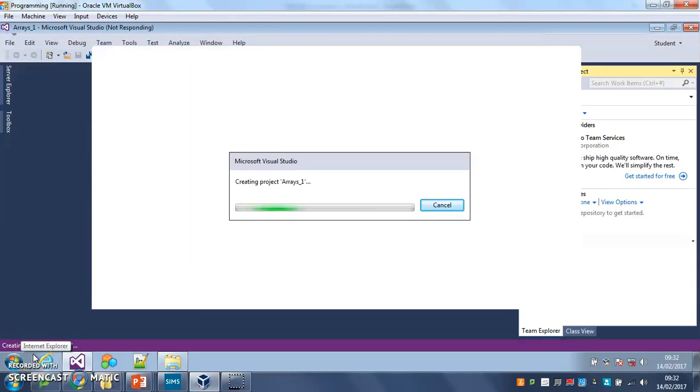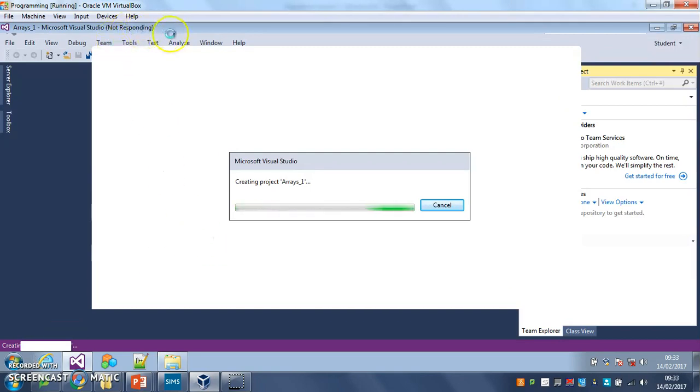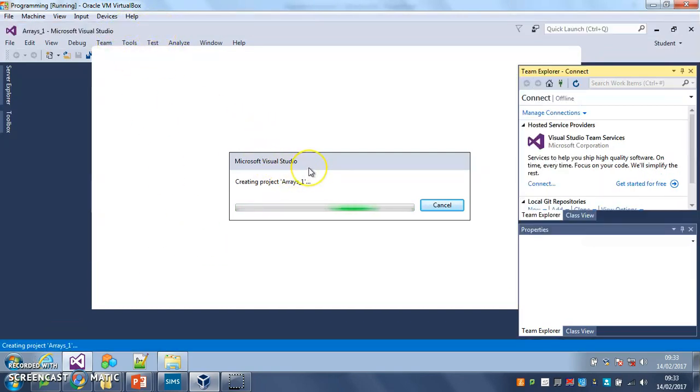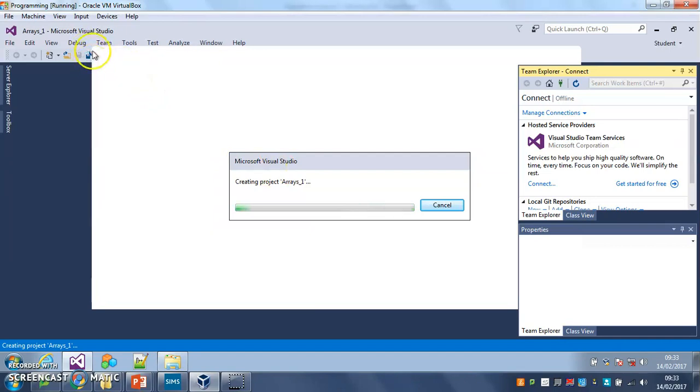This first video is going to show you how to set up and put some data into an array. I've just opened Visual Studio, it's just been a bit slow at the moment. I've created myself a new project called Arrays1 and I've saved it into the programming folder in computer. Just waiting for it to build that project.